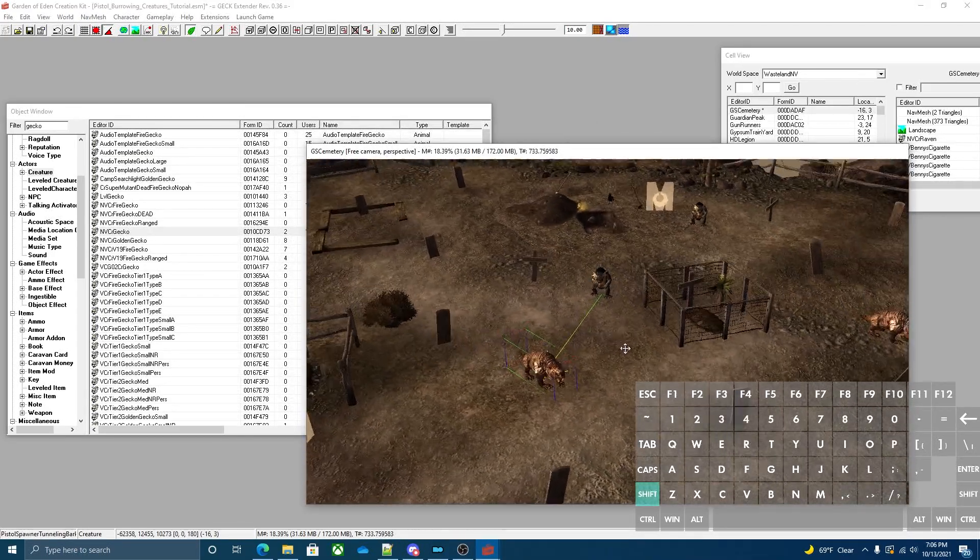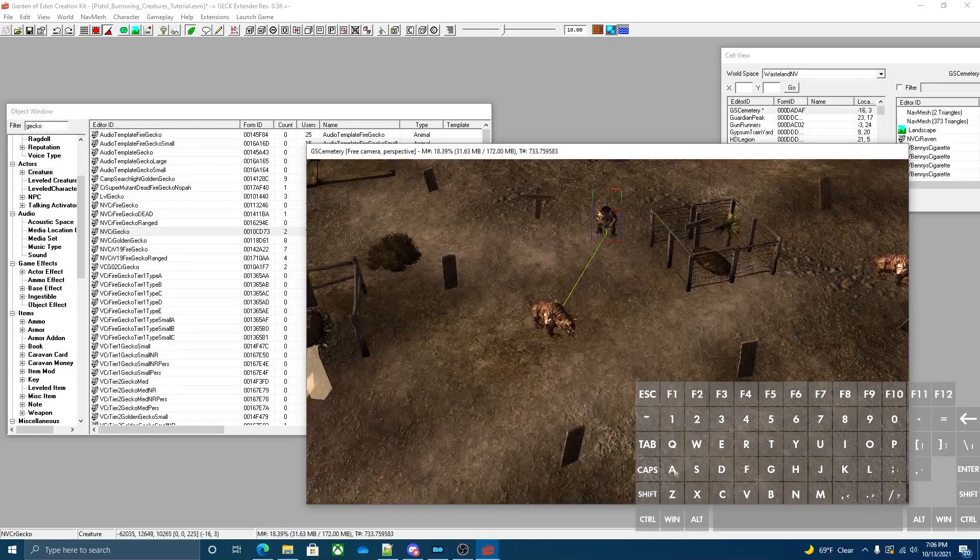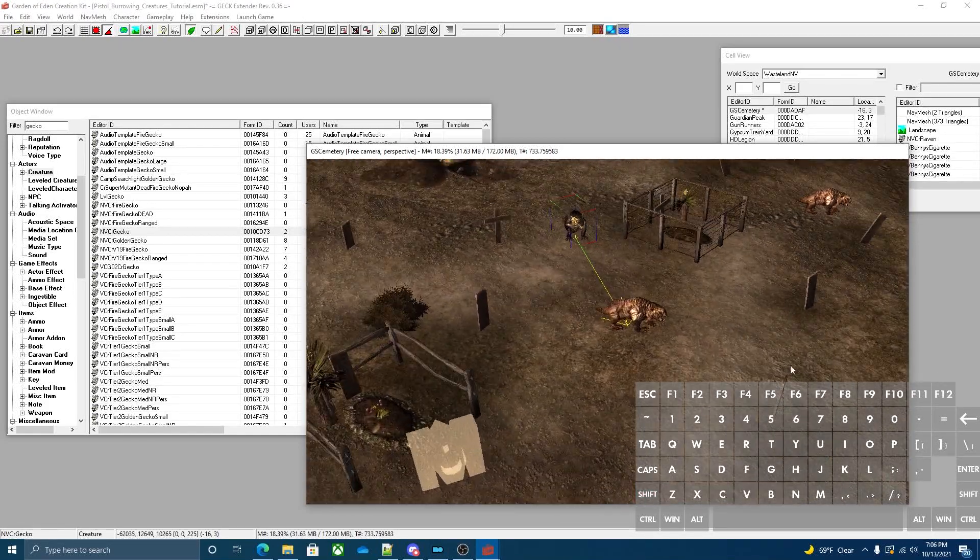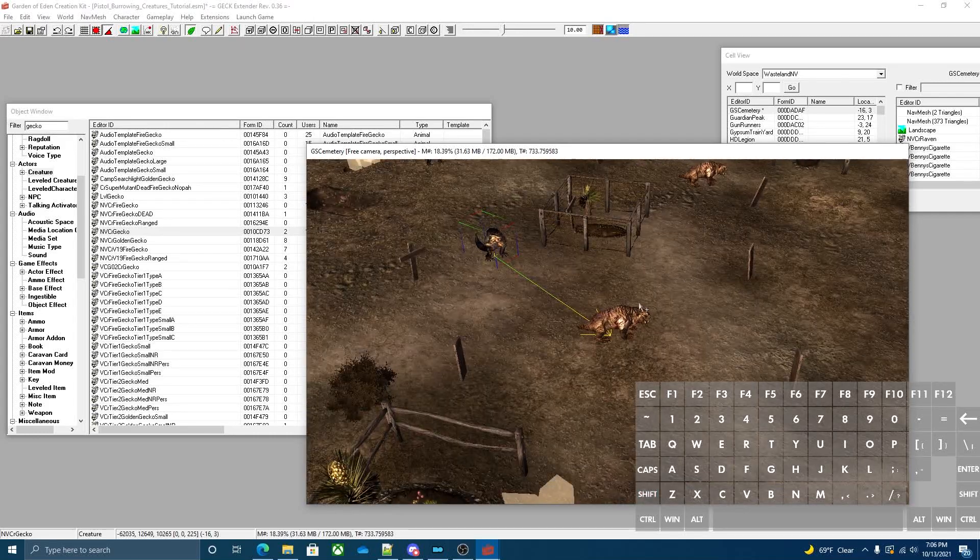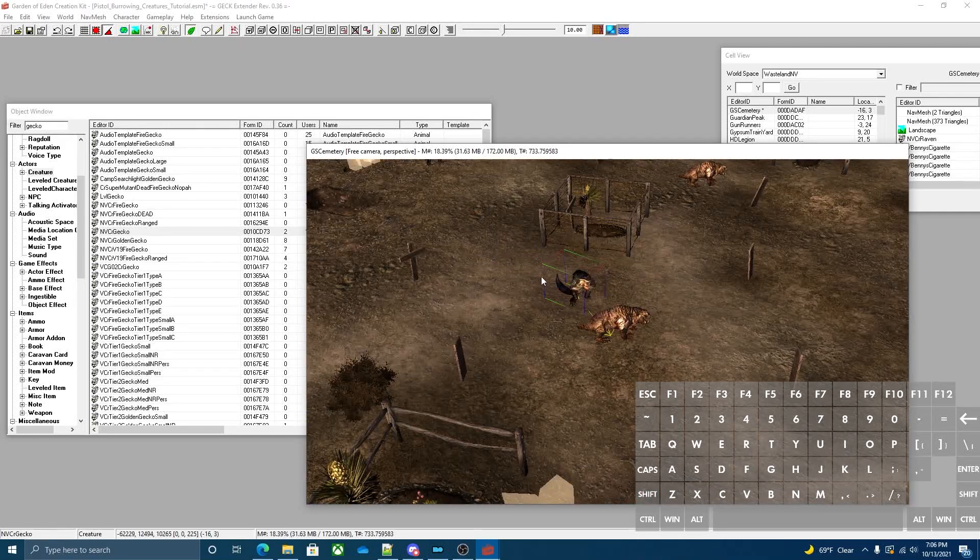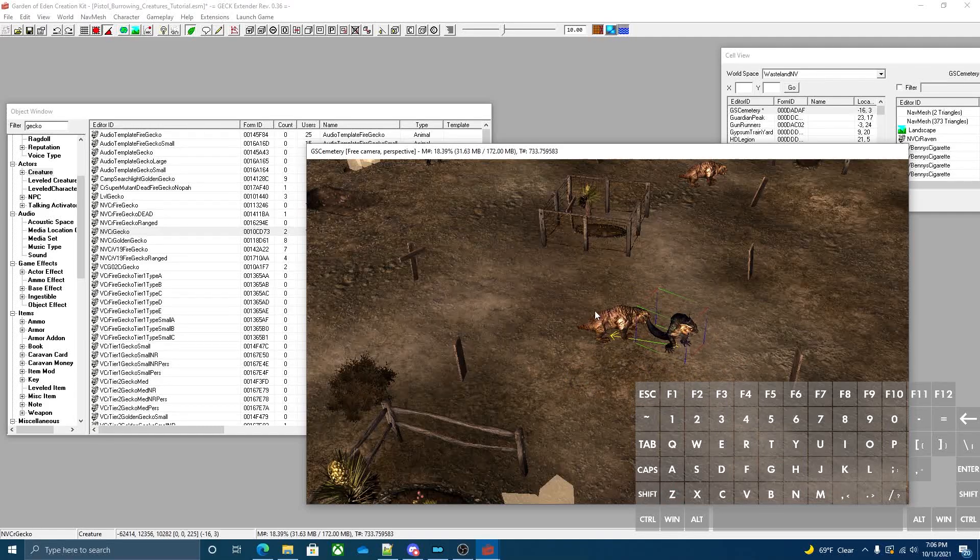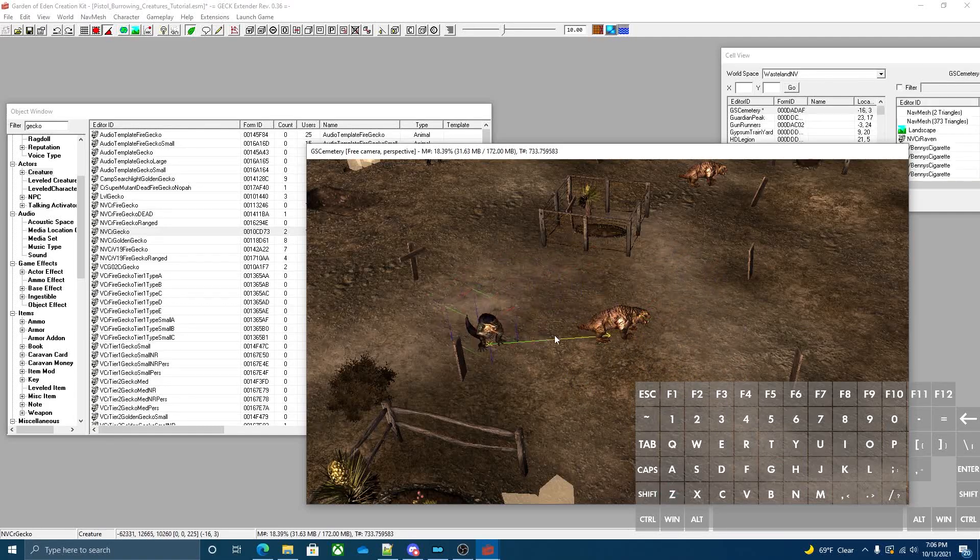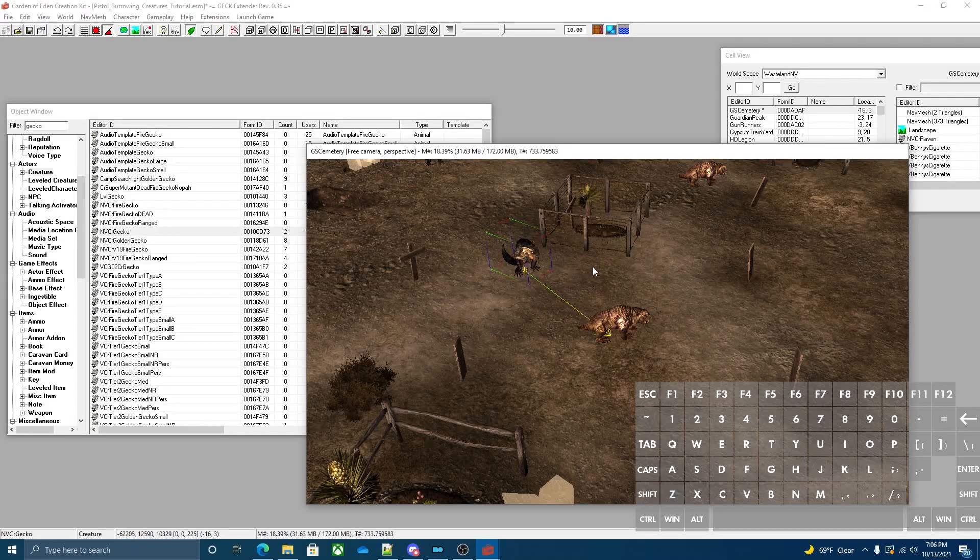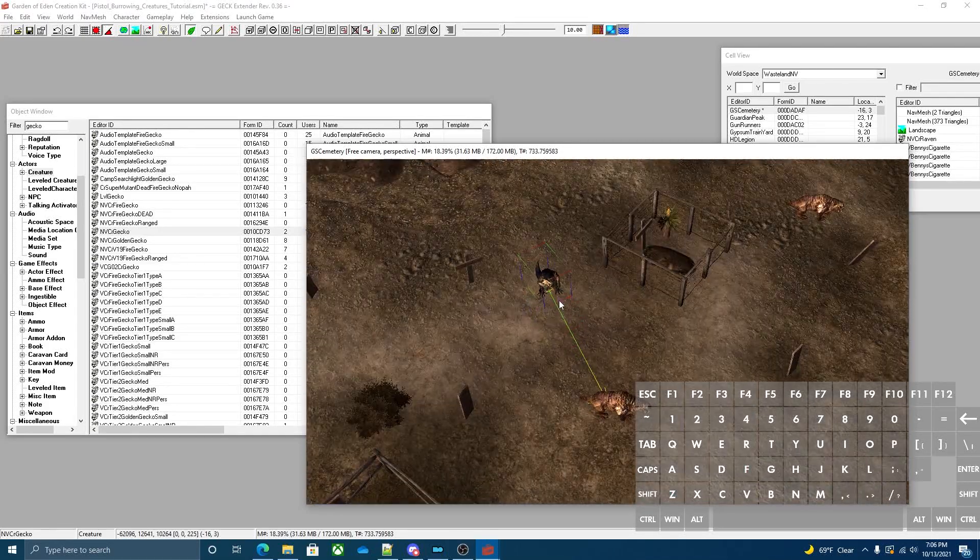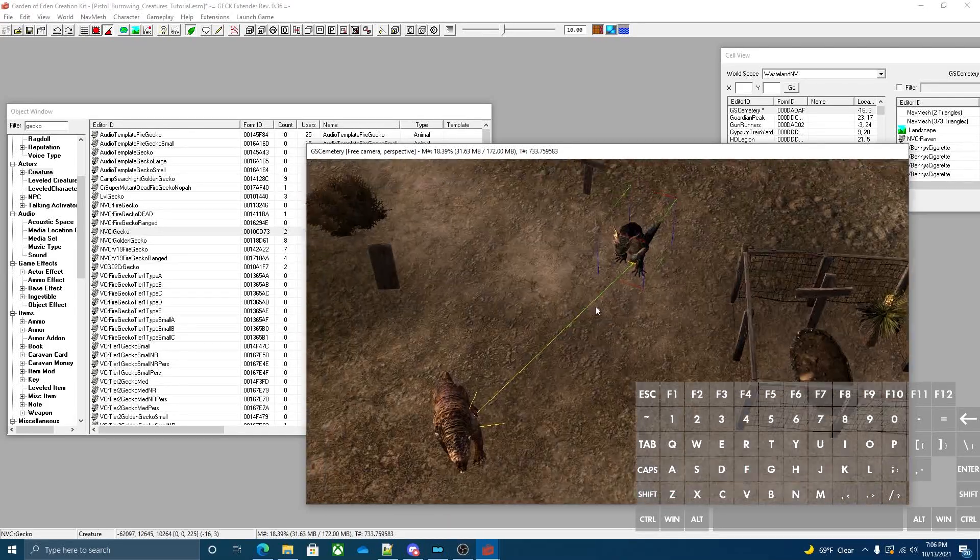Now it's stationary and the second the player gets within the trigger distance, it will spawn this gecko. It'll make it look like they're bursting out of the ground somewhere within the spawner circle around the mole rat.